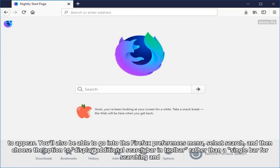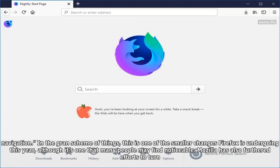You'll also be able to go into the Firefox preferences menu, select search, and then choose the option to display additional search bar in toolbar rather than a single bar for searching and navigation.